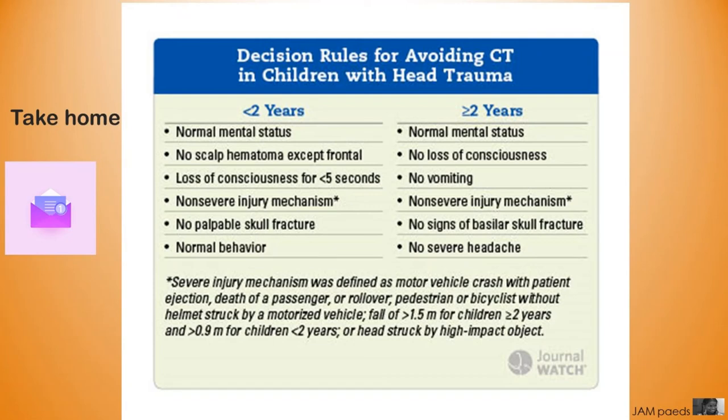For a child about 2 years or older, don't do CT if: mental status is normal, no LOC, no vomiting, non-severe injury, no signs of basilar fracture, and no headache.